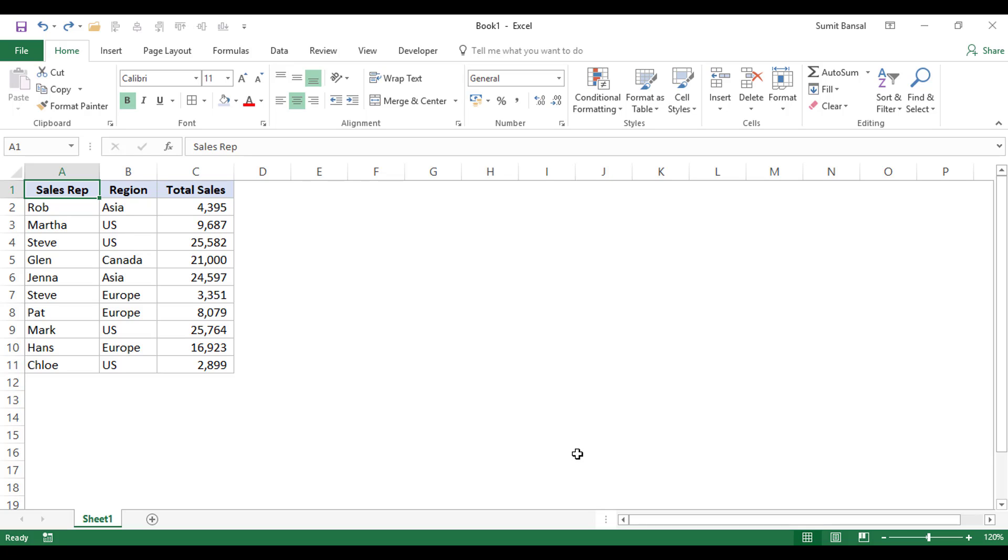Hello and welcome to the video by Trump Excel. I am Sumit Bansal and in this video I'm going to show you how to select visible cells in Excel.